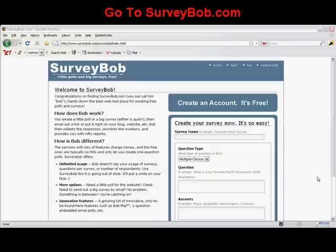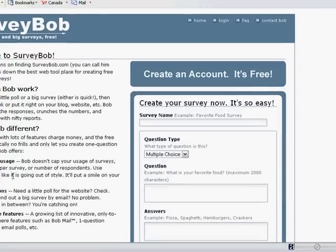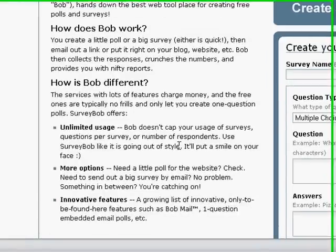Here we are at surveybob.com, and this is a really wonderful survey tool that you would pay a lot of money for at other survey sites. It has a lot of different features for free. I don't know how they can do this, but it's really great for us who like to use surveys to find out what our target market thinks about. You have unlimited usage.